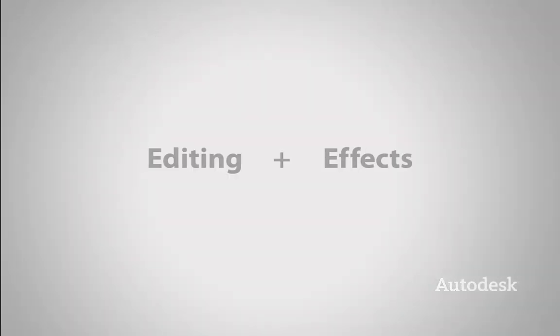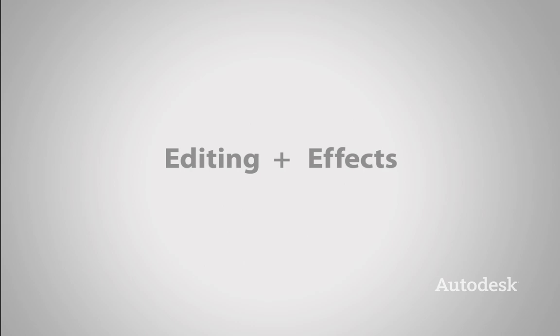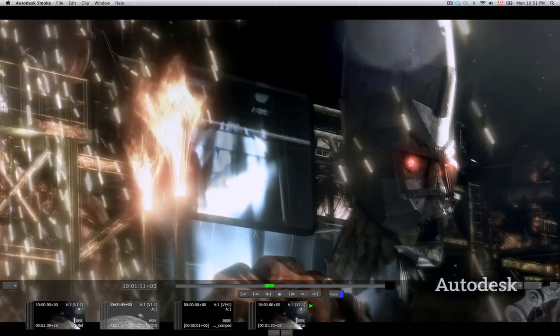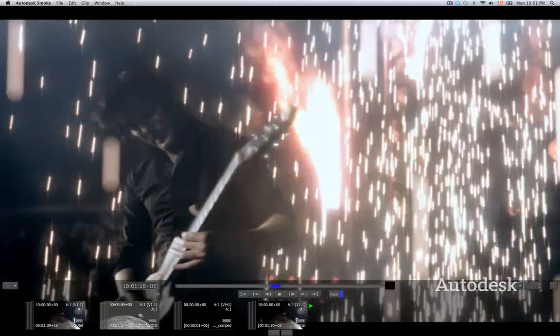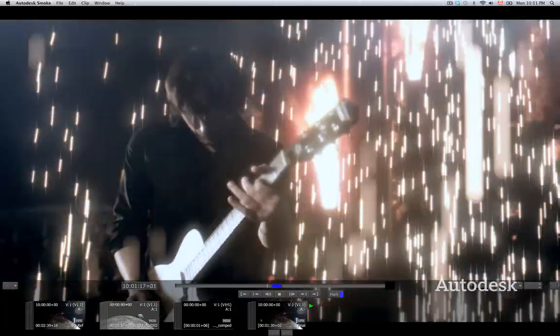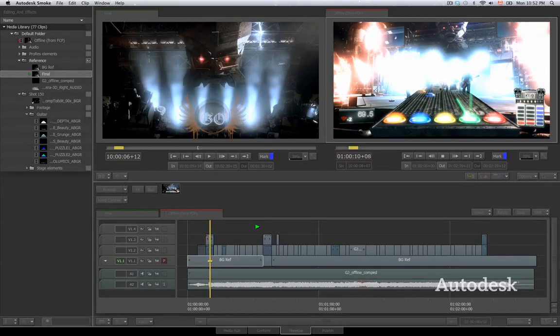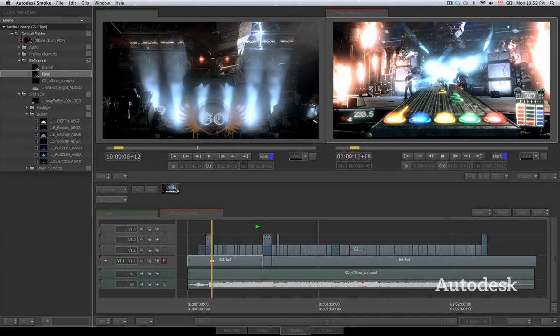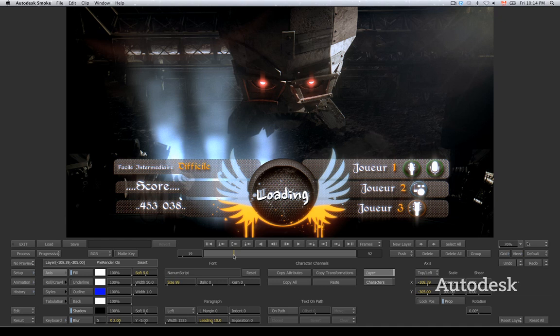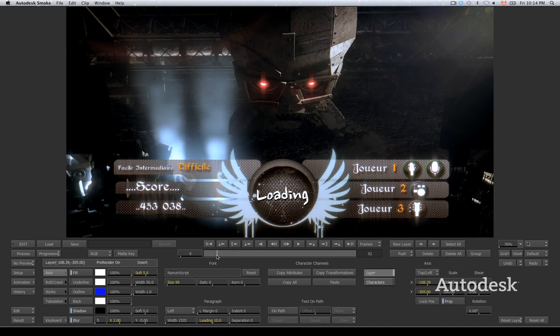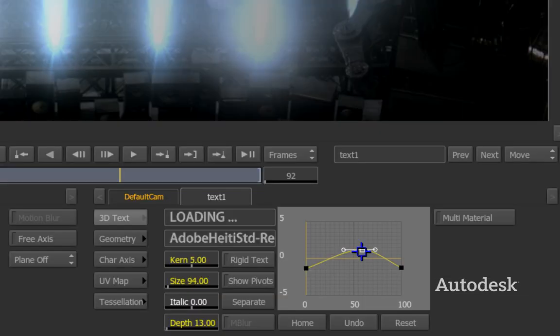Smoke's revolutionary timeline workflow connects editing and effects like never before. The result is a fast and fluid creative environment designed to help you tell amazing stories faster by putting essential effects and editing tools at your fingertips.